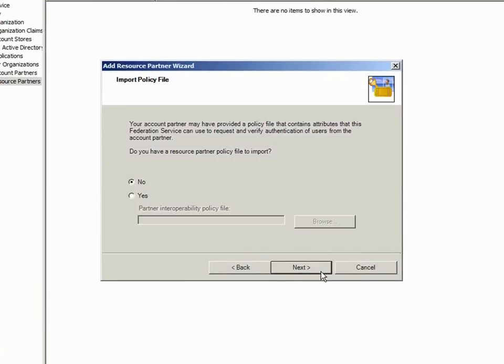You could configure your partner through exporting and importing policy files, which are created by right-clicking Trust Policy in the ADFS console and selecting Export Basic Partner Policy. Then you exchange the files with your partner and import them here on the Import Policy file page.